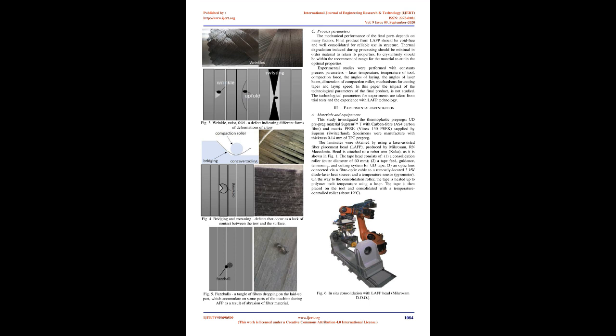Many authors today work to improve the in-situ laser-assisted AFP process. Some work on intimate contact and heat transfer, some on fixing and removing defects that occur in the whole process, and some on technological processes that require appropriate technological parameters to improve product quality. The present paper reports on studies for possible defects and process parameters during robotized LAFP process. One of the primary objectives is to identify the dominant processing parameters and establish their influence on the quality of final composite materials.